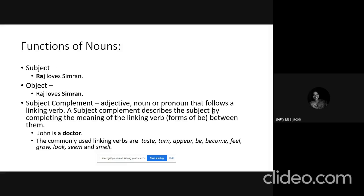So we have talked about three functions of a noun: a noun can be a subject, a noun can be an object, and a noun can also function as a subject complement — that is, the noun describes the subject by completing the meaning of the linking verb.